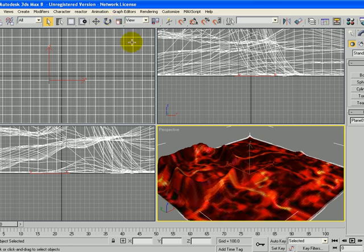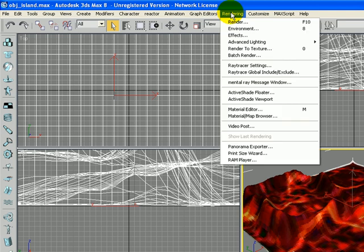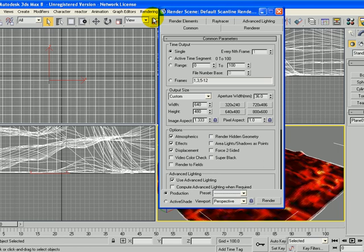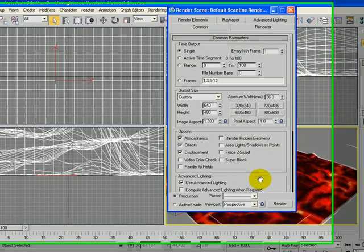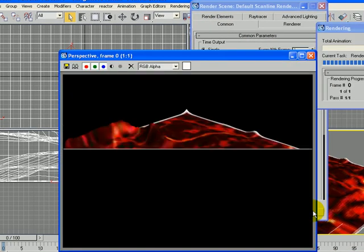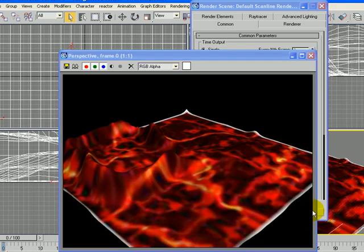If you want to see what your 3D object with the material on it looks like, you can go to Rendering and choose Render. At the very bottom of this screen you'll see a little render button, and that shows you your 3D object as it would be rendered in the engine.